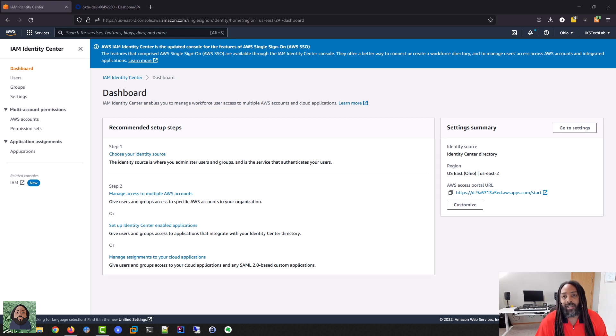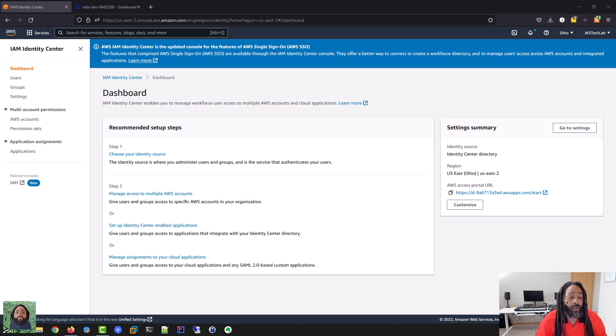Hey, what's up everybody? Welcome back to JKS Tech Lab. Today I want to show you how to integrate AWS Identity Center with Okta.